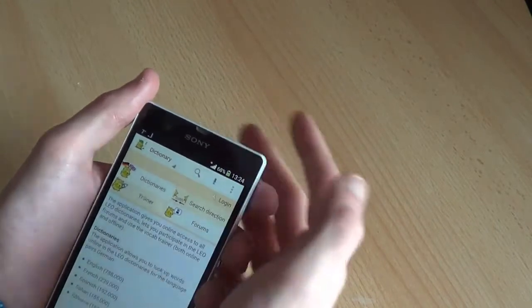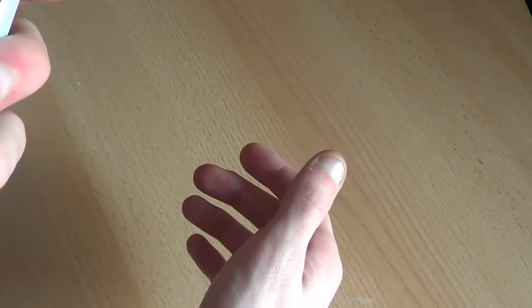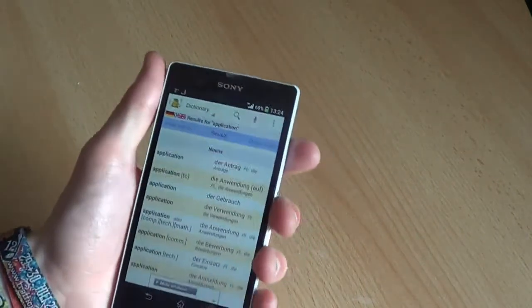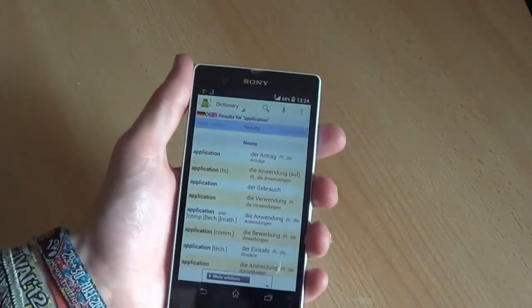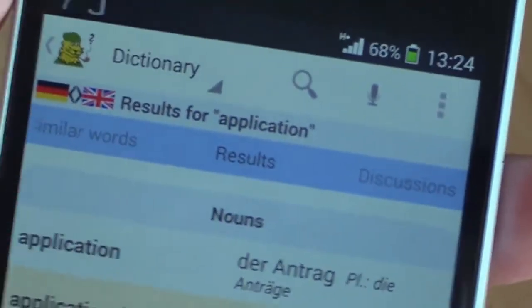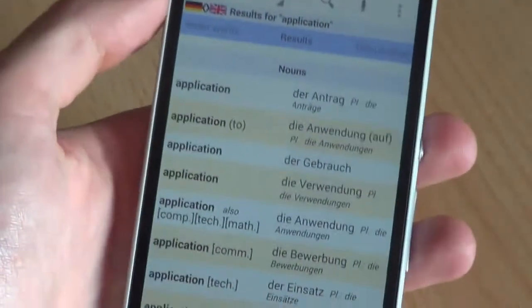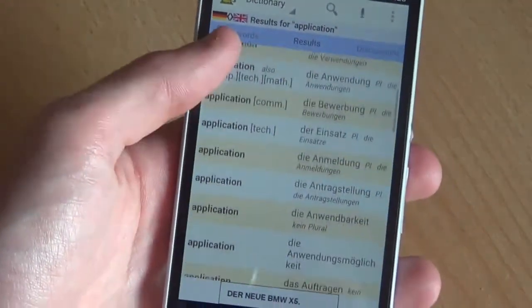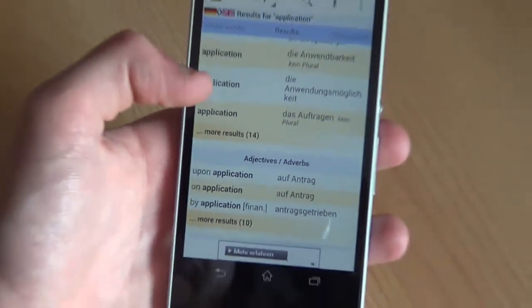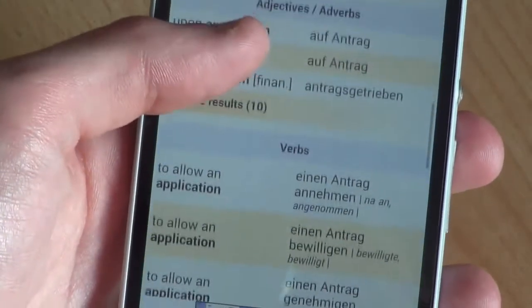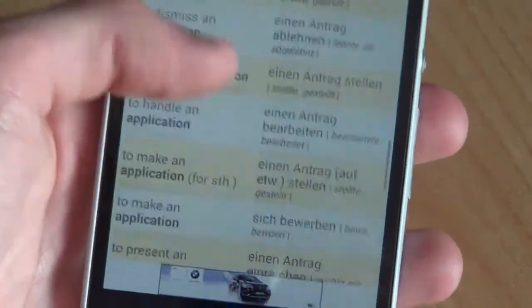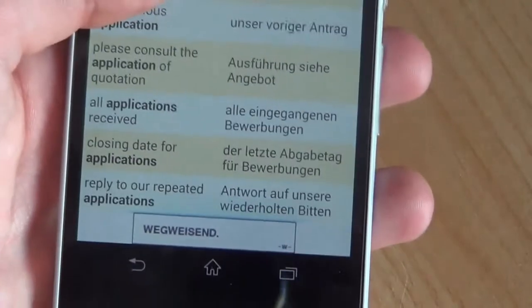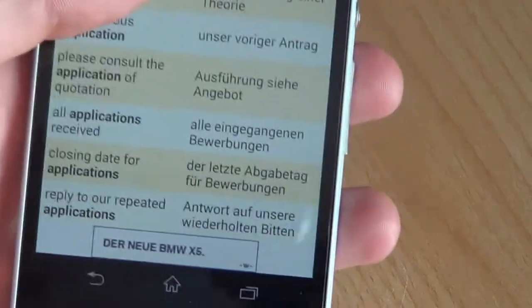As you can see, it worked. We've got 'application' on top - results for nouns, then we've got adjectives and adverbs, regular verbs, and some examples at the bottom.